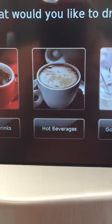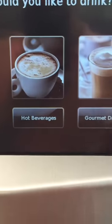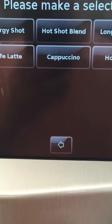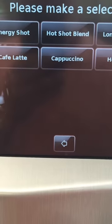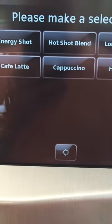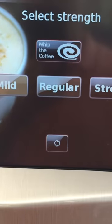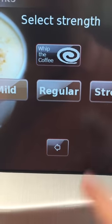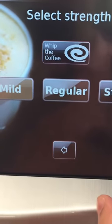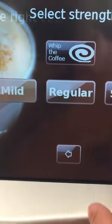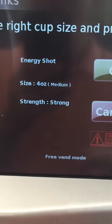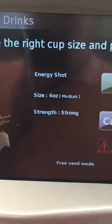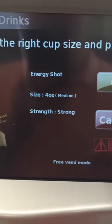So I typically get an energy shot, which is gourmet drinks. Pretty standard. Here's an energy shot, let's get that. And I'm definitely gonna want it strong. I'm gonna want to whip it too. This takes me to the next screen and the only way to get out is to hit cancel.